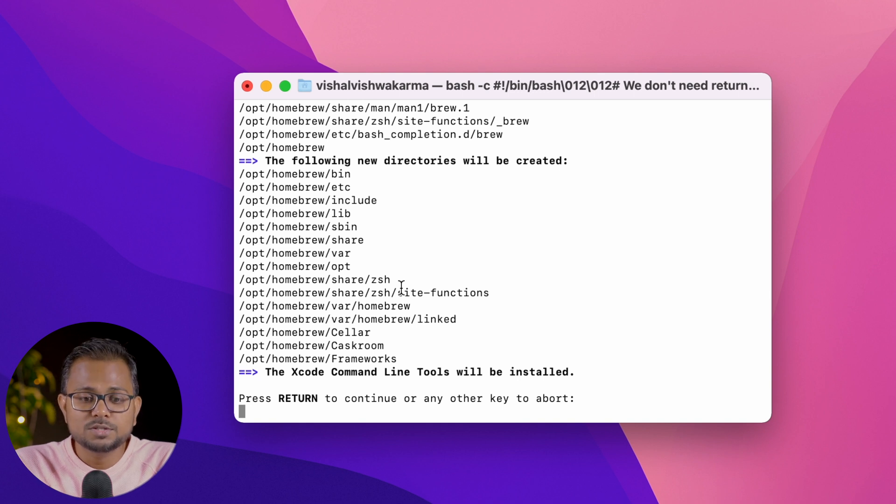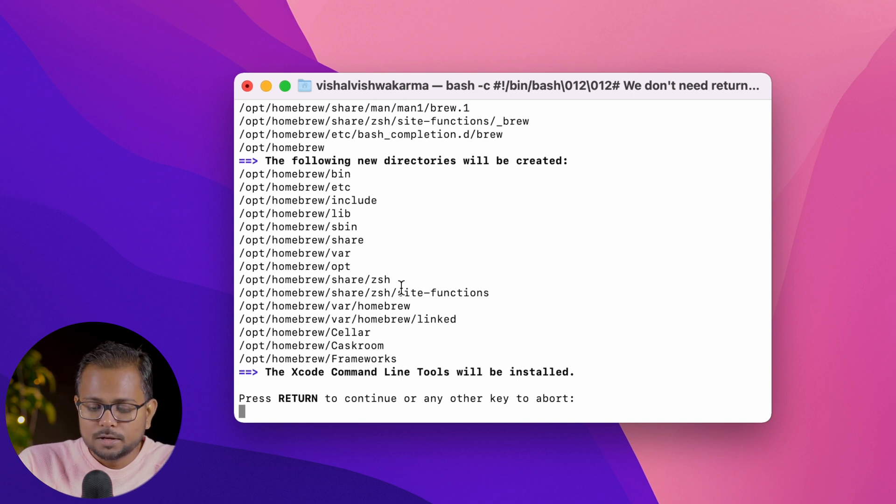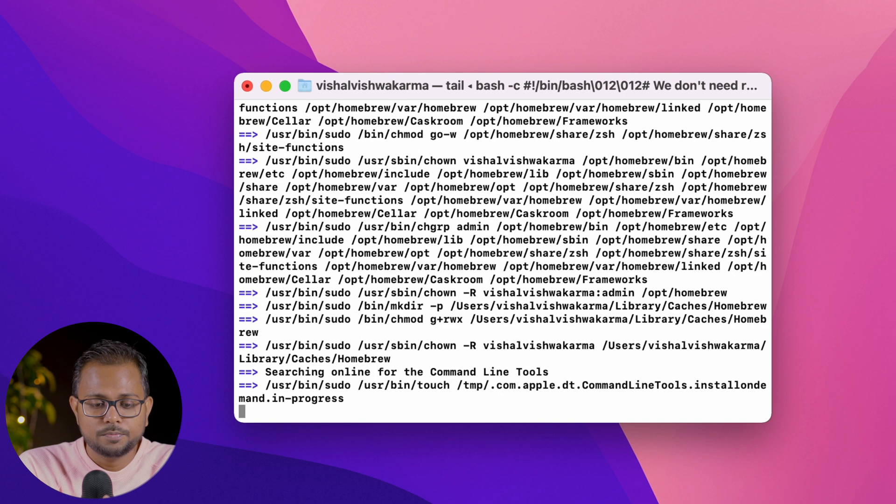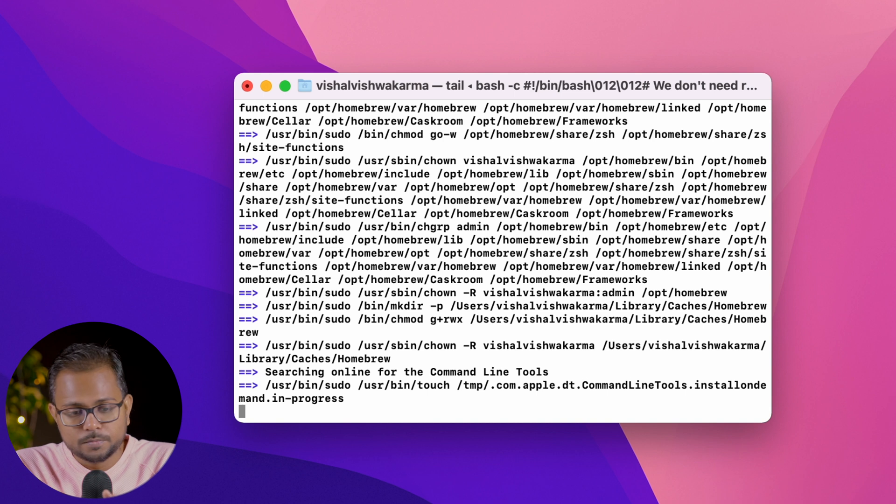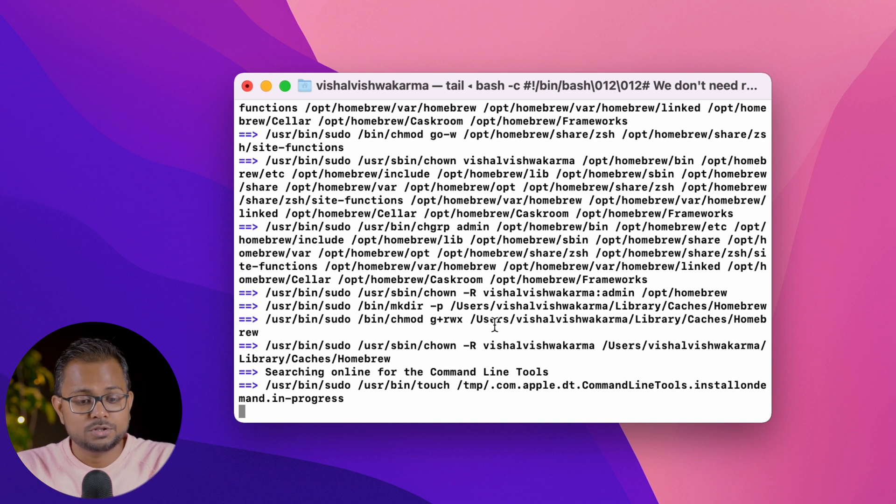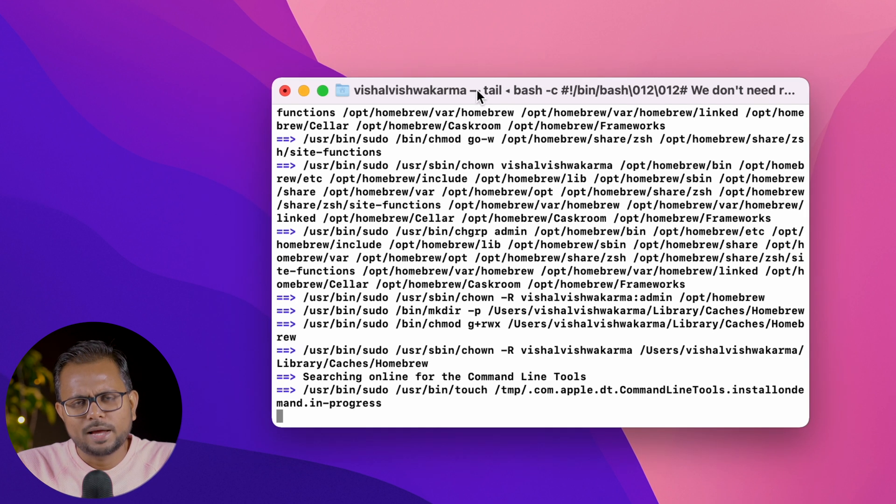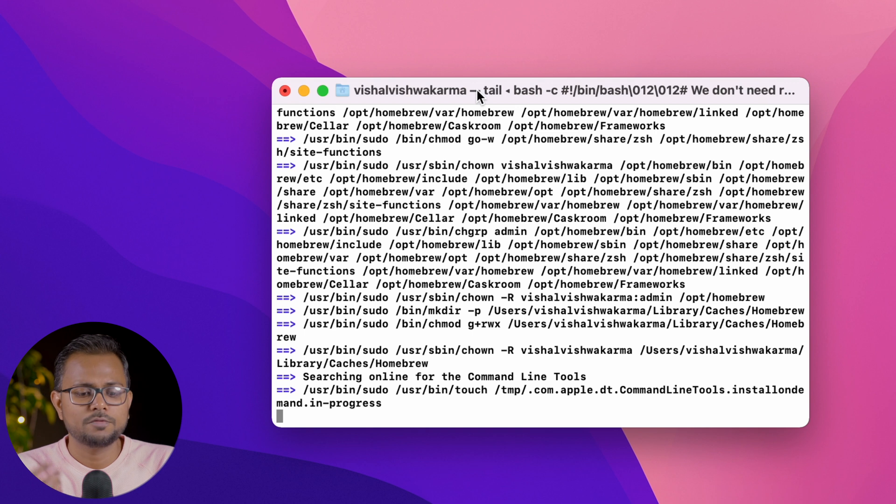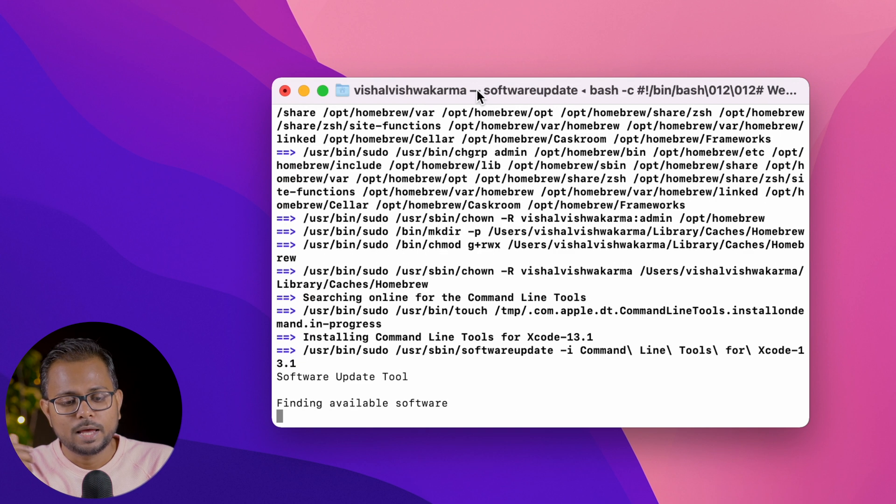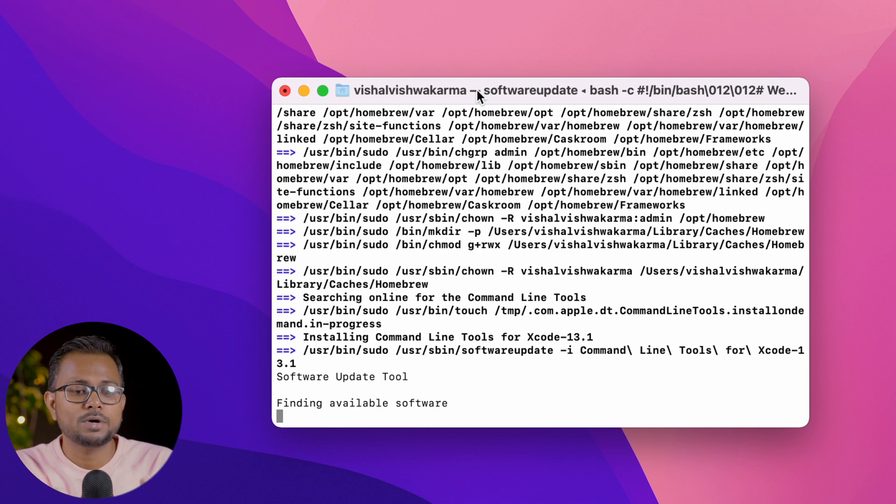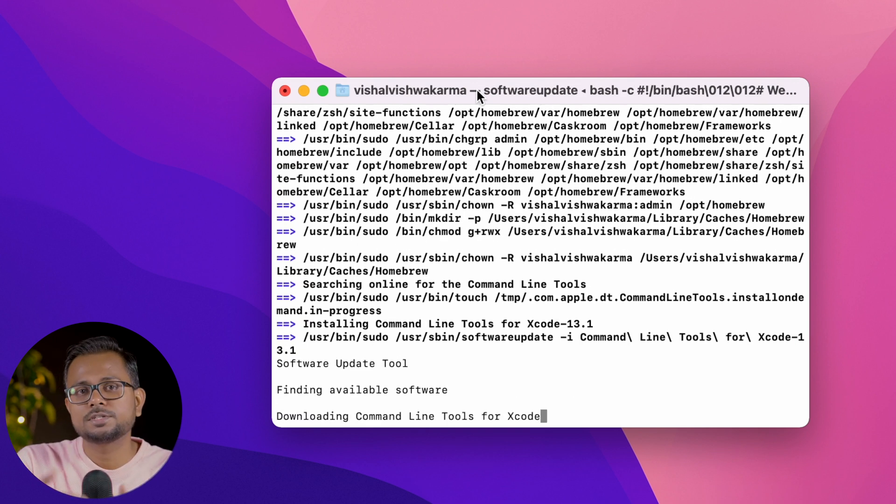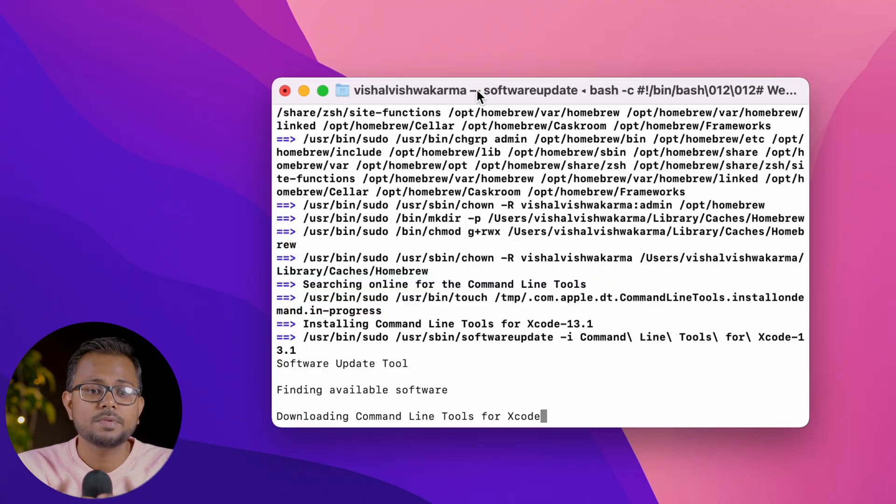I'll hit enter. It's now installing, so it will take a while for the installation of Homebrew. Using this, we can very easily install different packages.